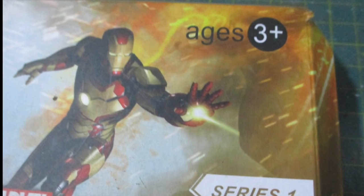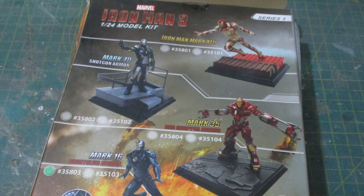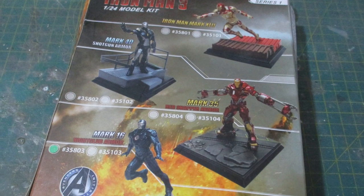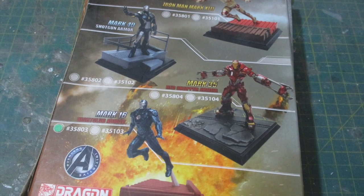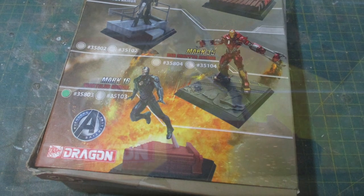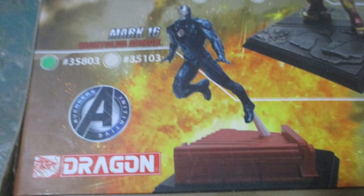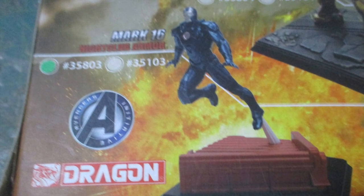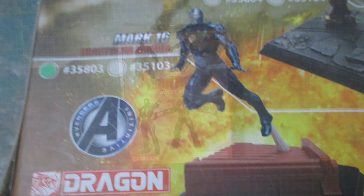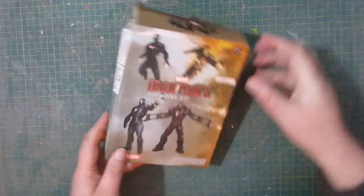It's for ages 3 and up, which is my kind of category. There are 4 models to collect in this series, and ours is the one marked with a green sticker, which is the Mark 16 nightclub armor.